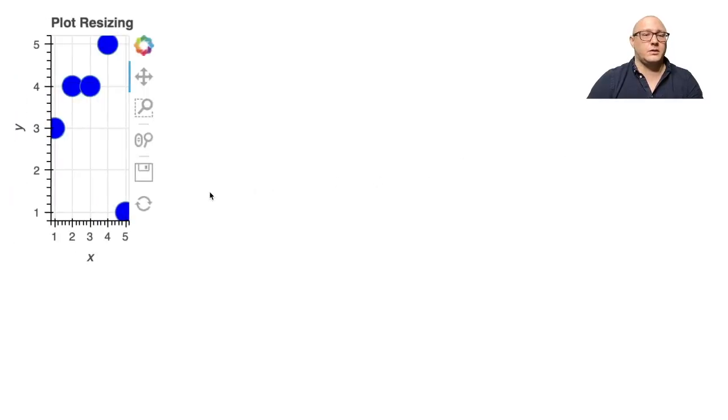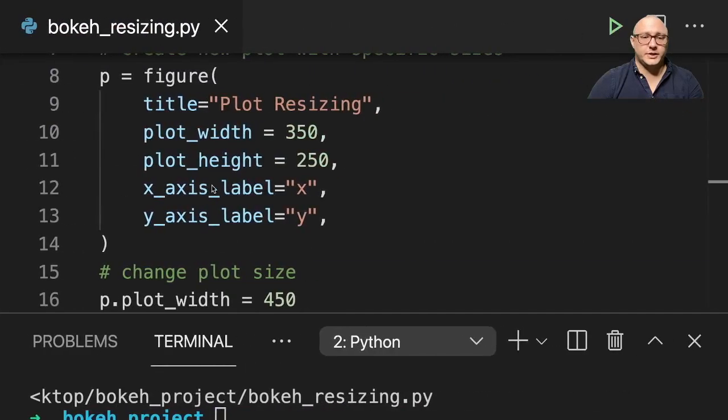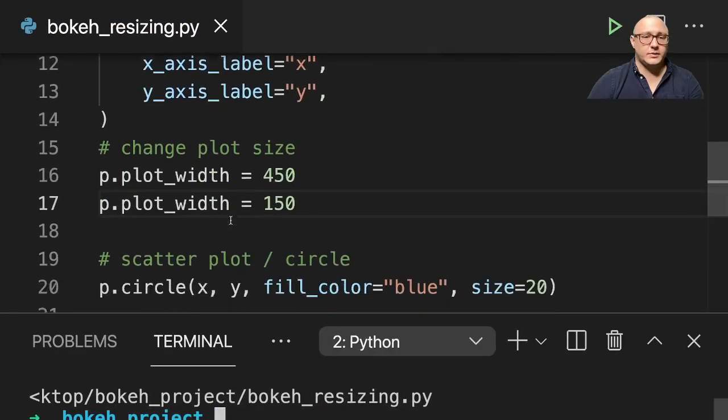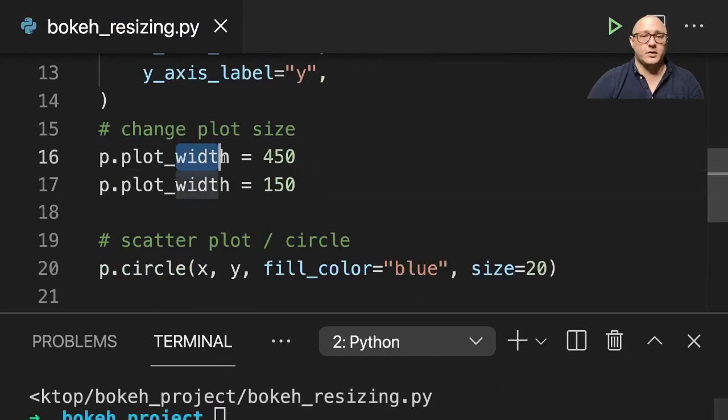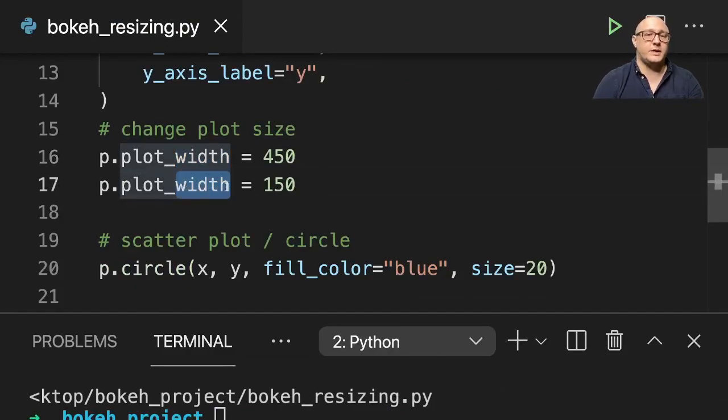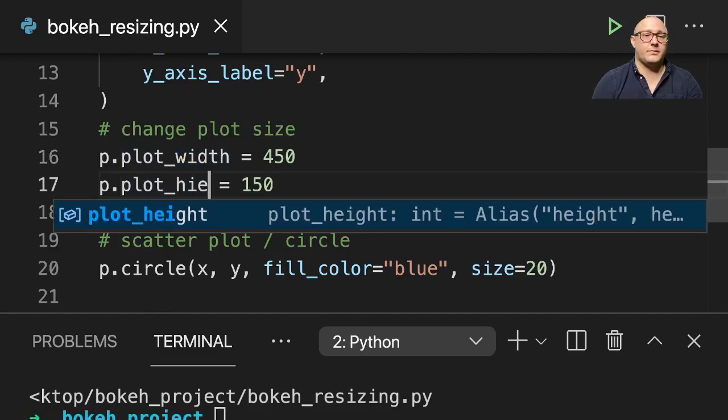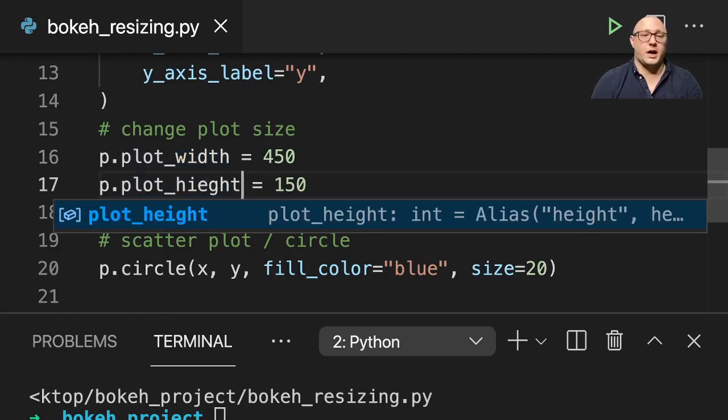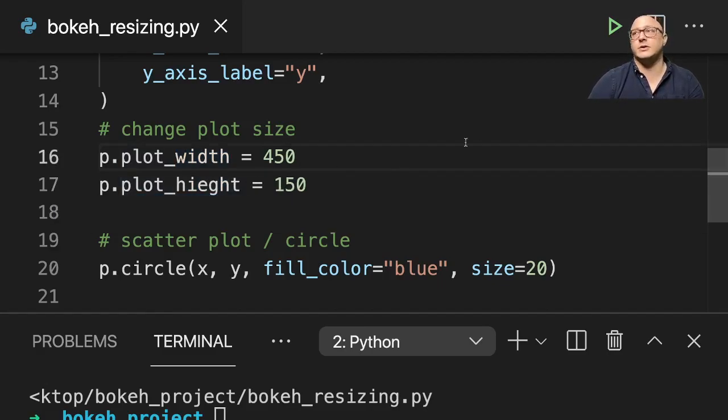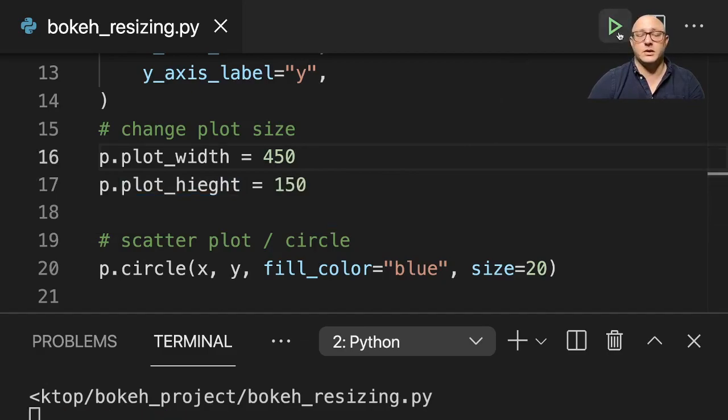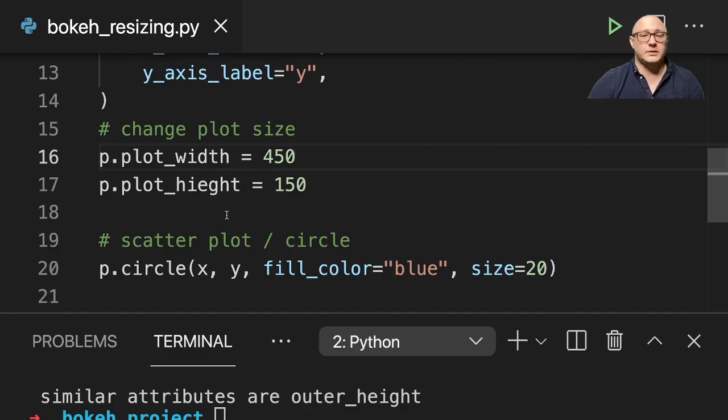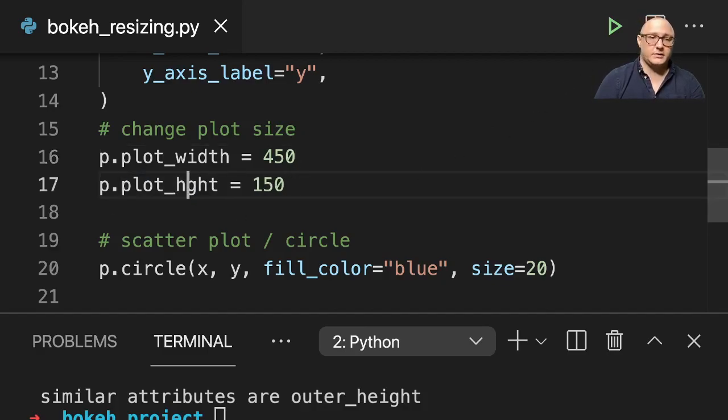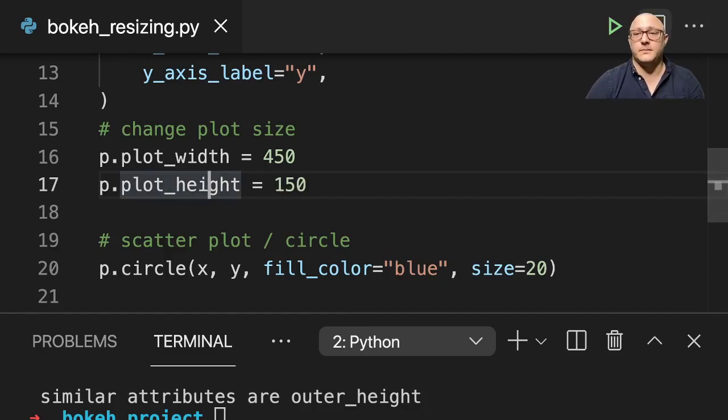Whoops, I actually changed the wrong—notice here I did width and width. This needs to be height. Make sure and always double check yourselves whenever you are plotting things. You'll definitely be able to see the issues when they arise. And I misspelled height. There we go.